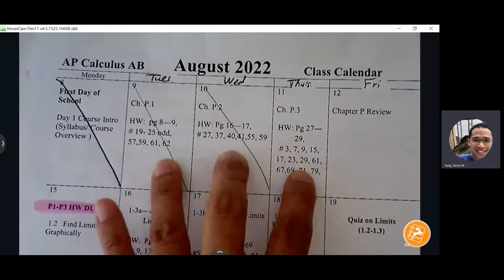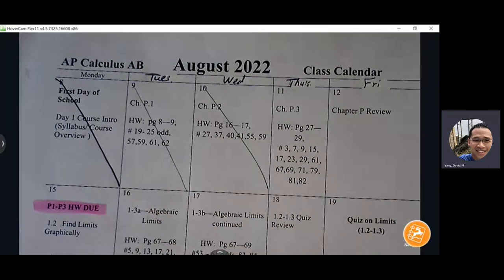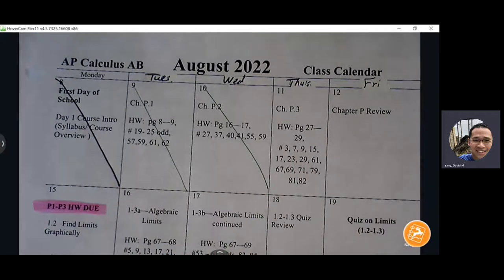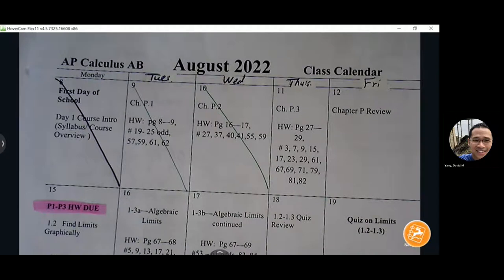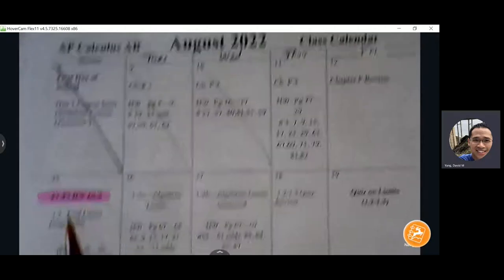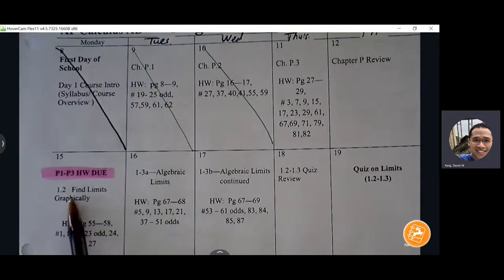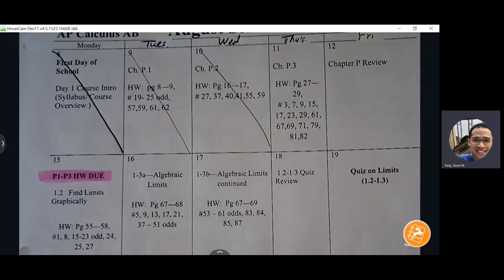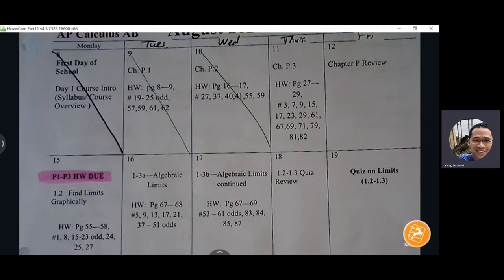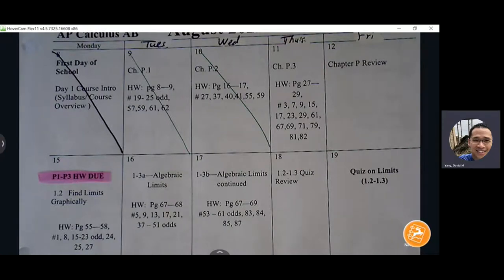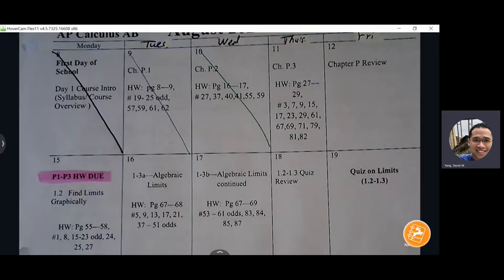Every day counts as one homework assignment, so I'm going to check it all on Monday — that will be three homework assignments I'm checking. Once we get to Monday, we'll be done with Chapter P. We're not having a test over Chapter P, but there are a lot of useful concepts that will help build our foundational knowledge before moving to our true first unit, which is limits.